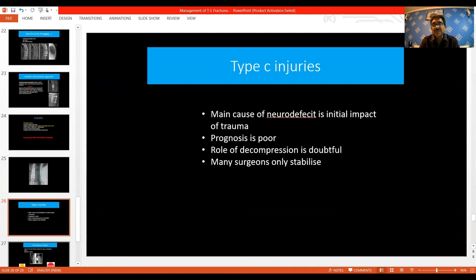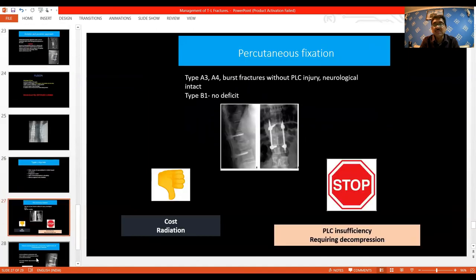For type C injuries, the main cause of neural deficits is the initial impact — prognosis is poor, the role of decompression is doubtful, and many surgeons only stabilize. Percutaneous fixation is indicated in patients with no neurological deficits, intact PLC, and type A3 or A4 fractures. However, where there is PLC injury or where decompression is needed, percutaneous fixation should not be attempted.